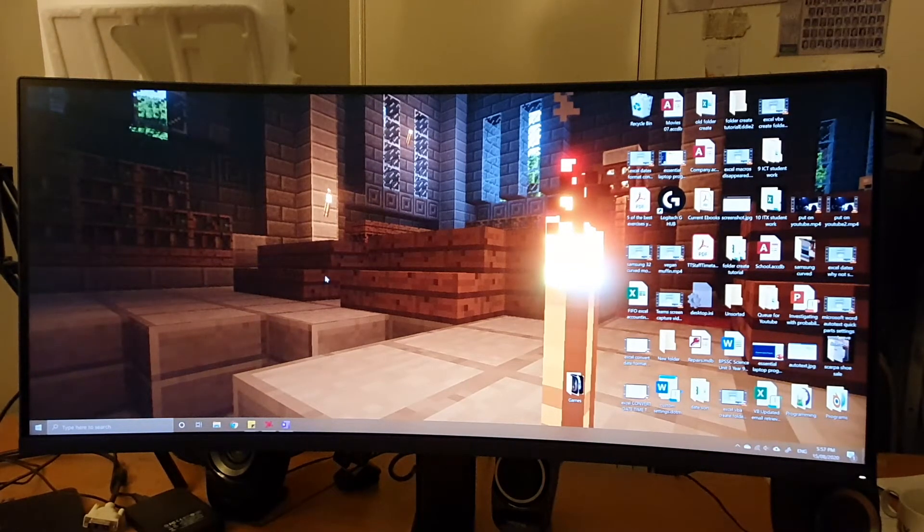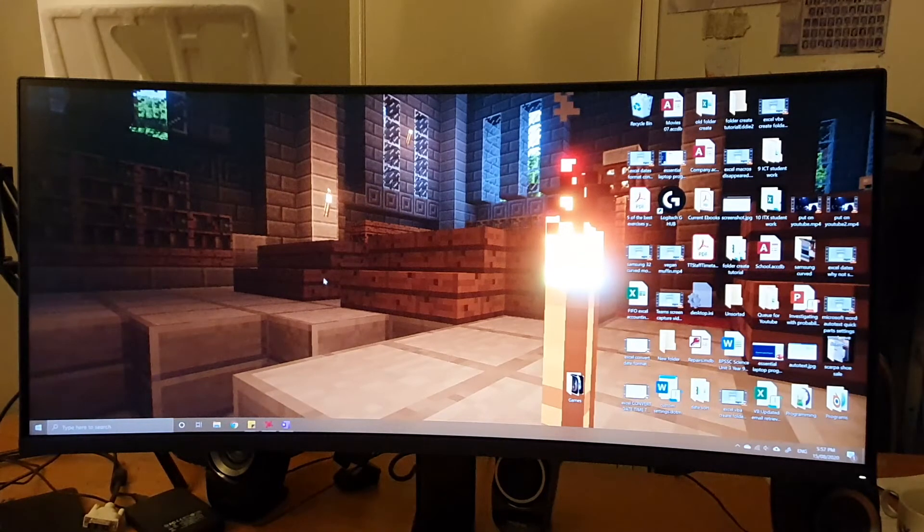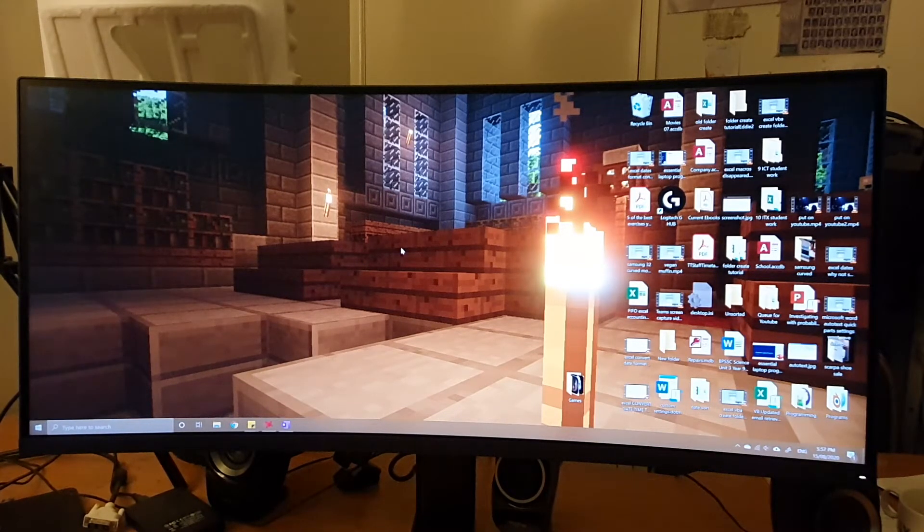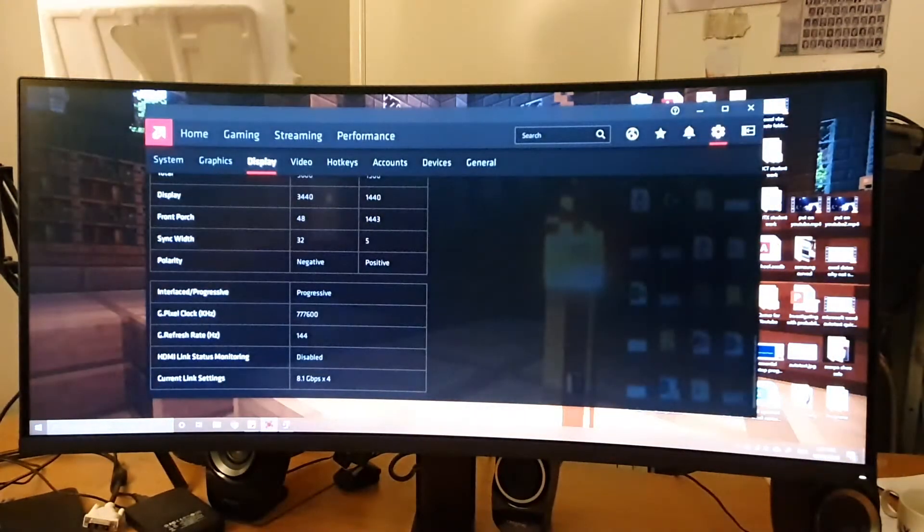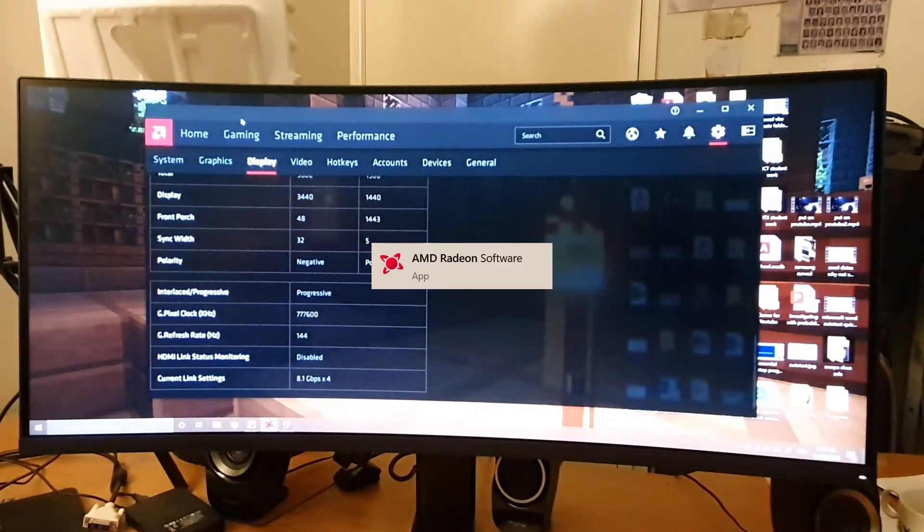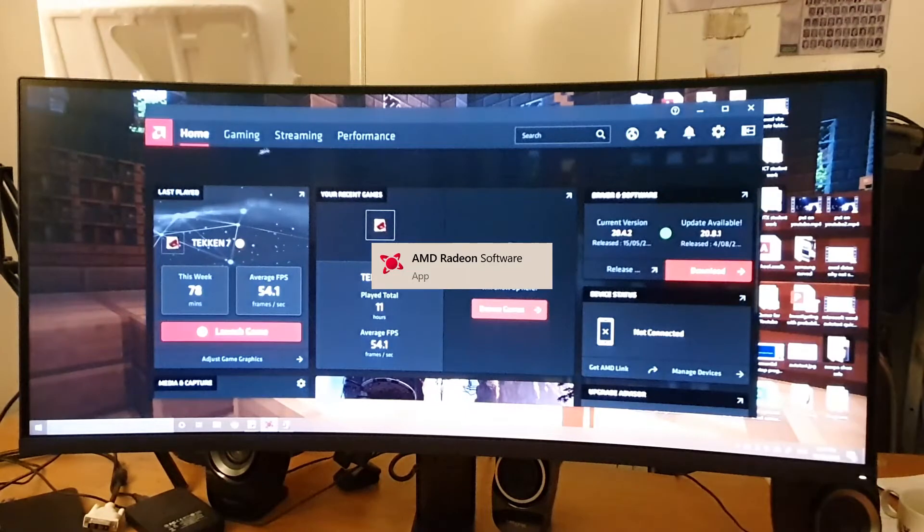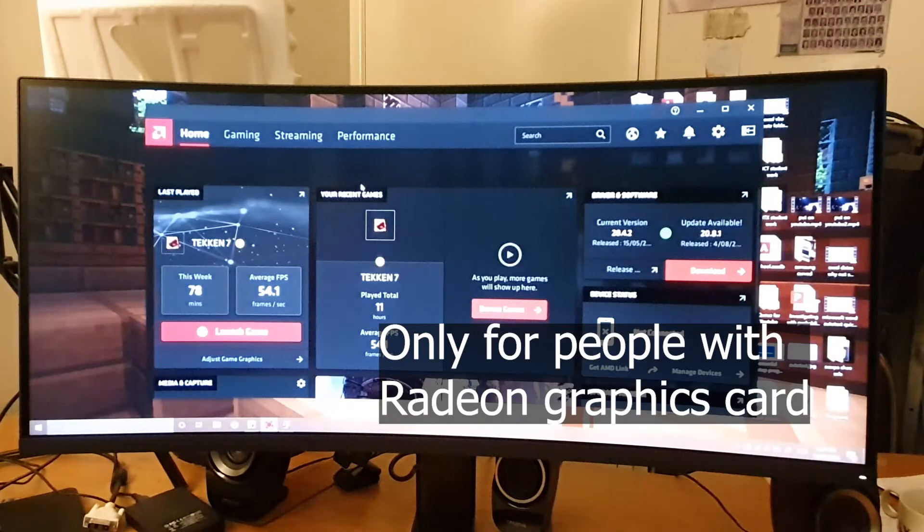Not bad issues, but just things that you need to know to improve your life. As you can see, I'm currently on my Radeon software. If you don't have this, just Google Radeon software for your graphics card.